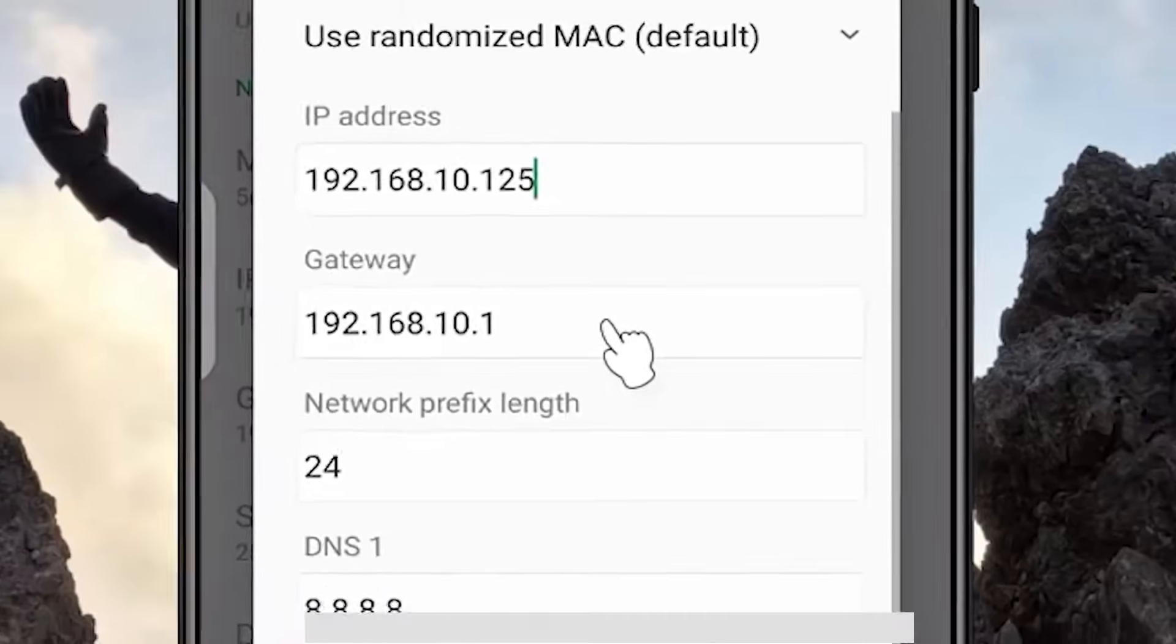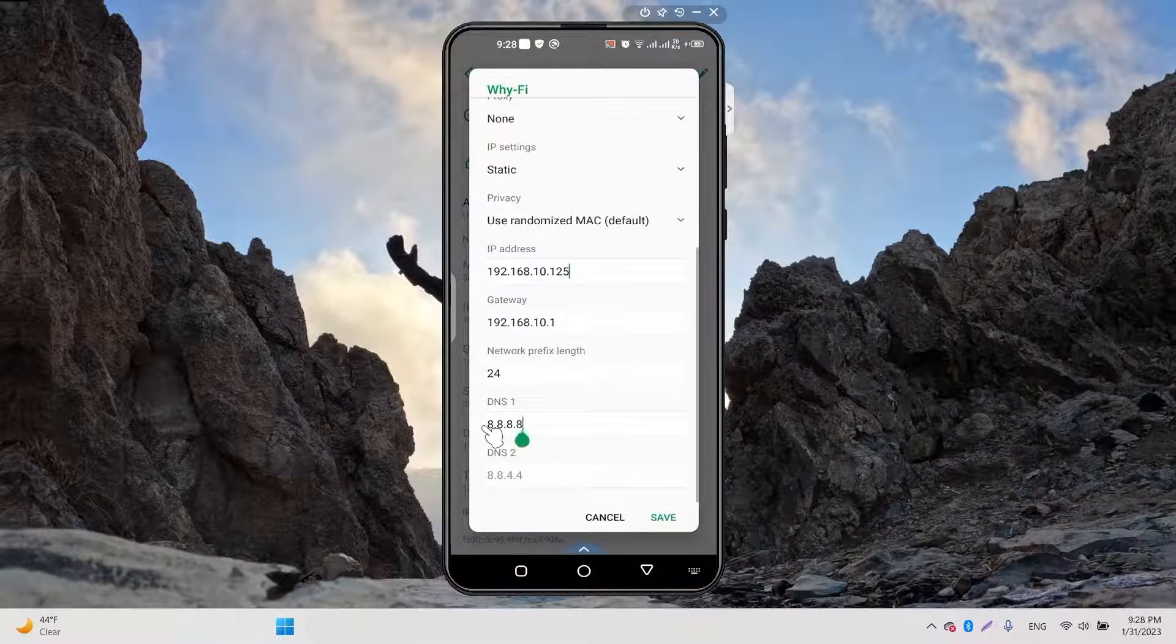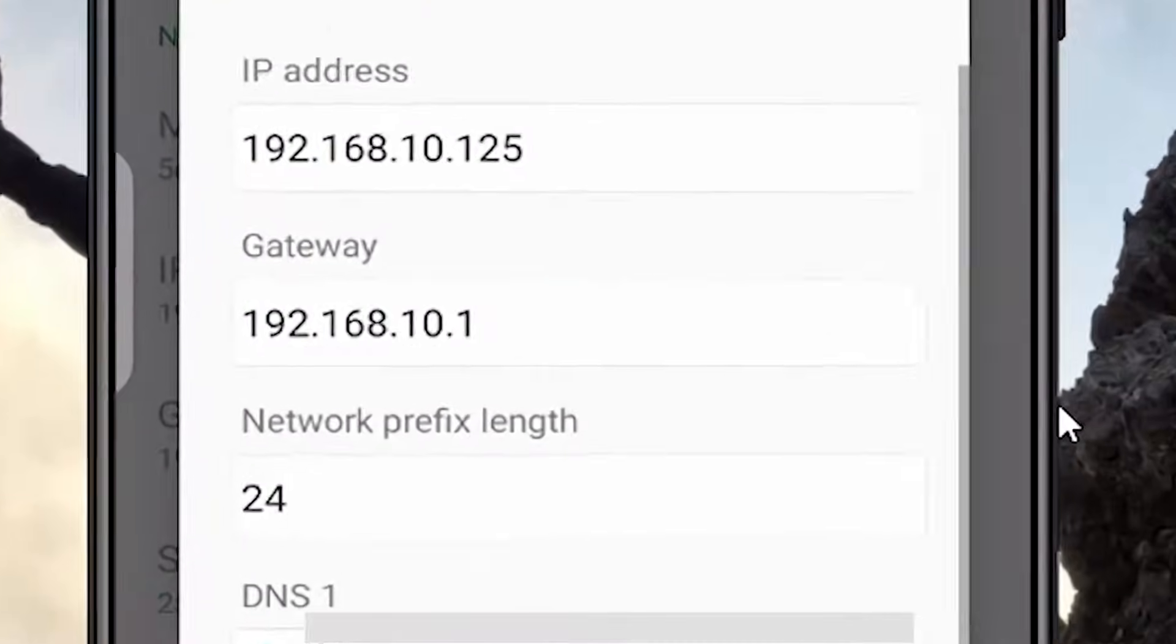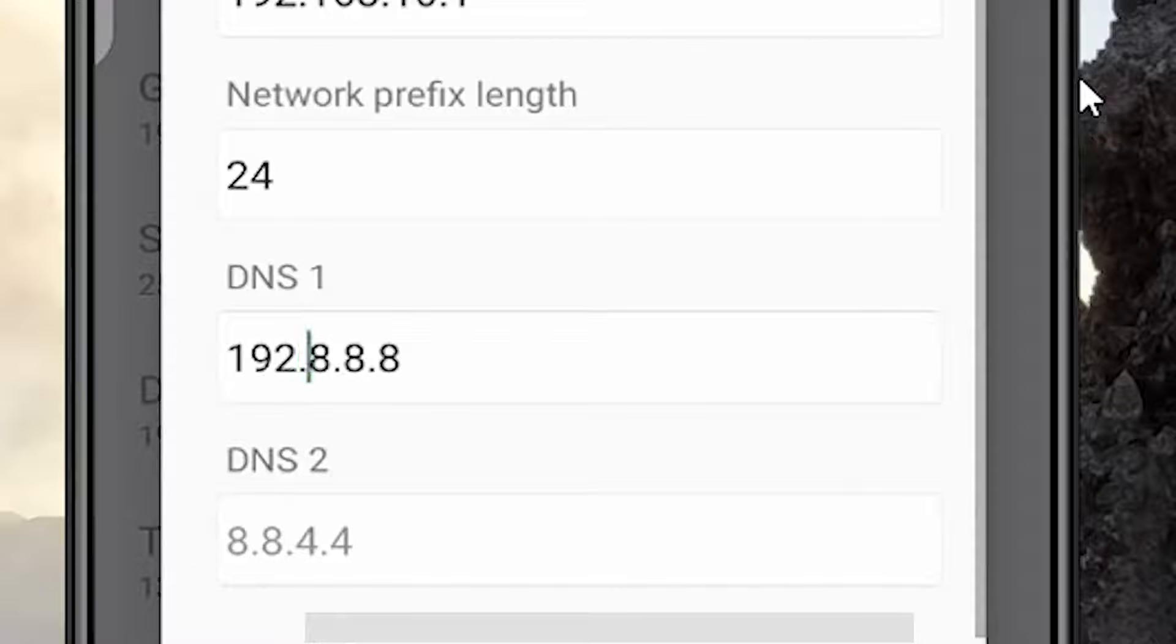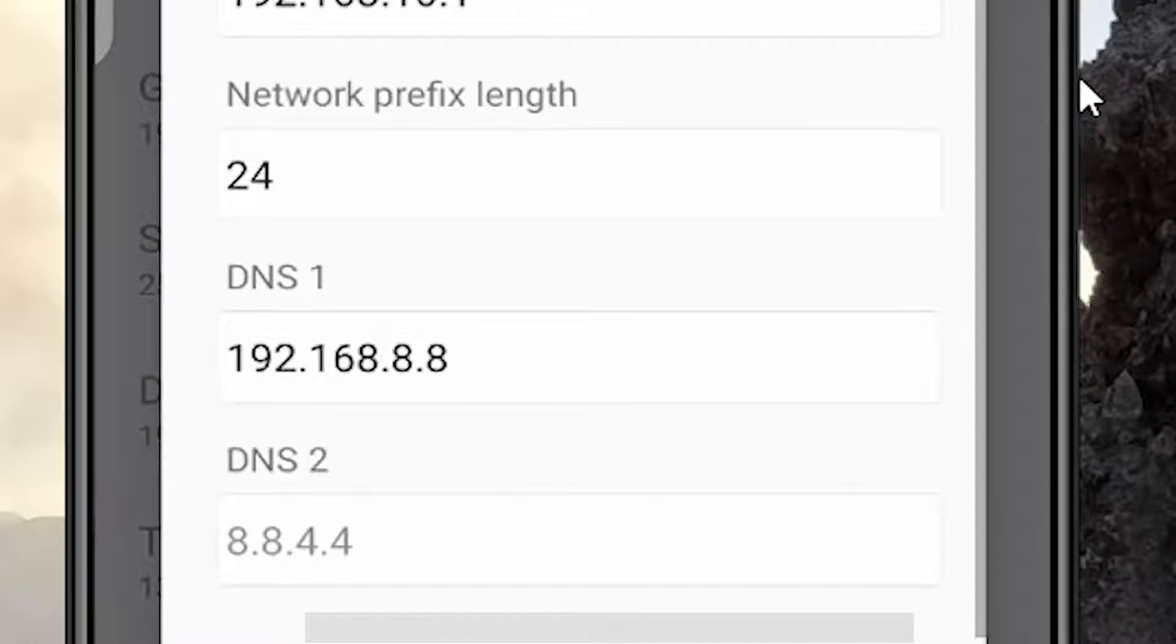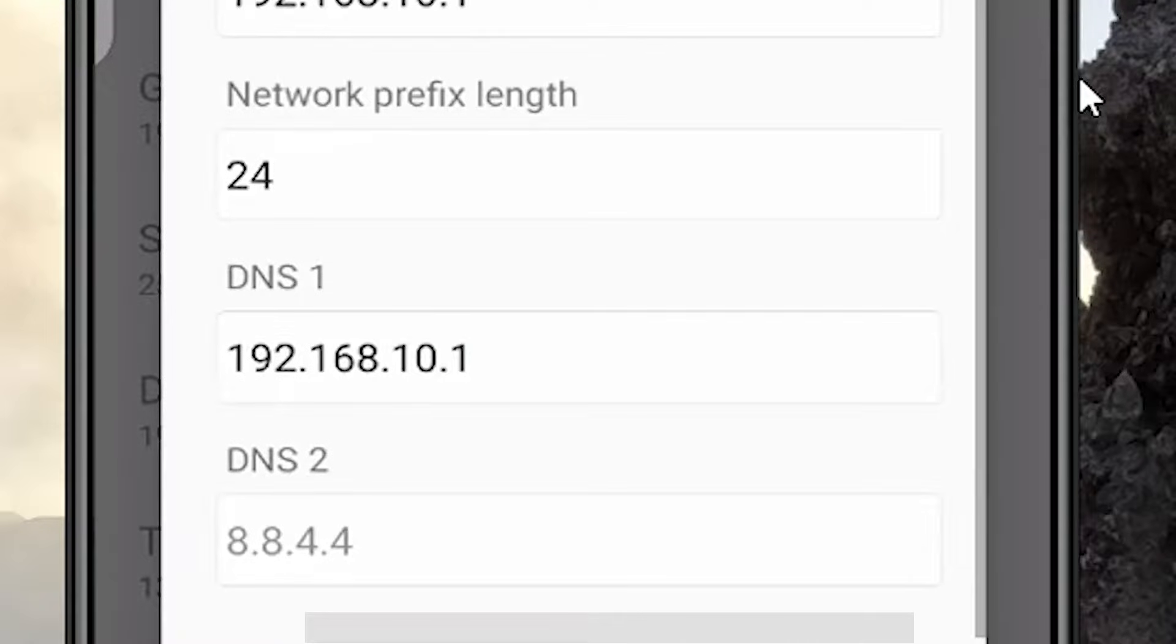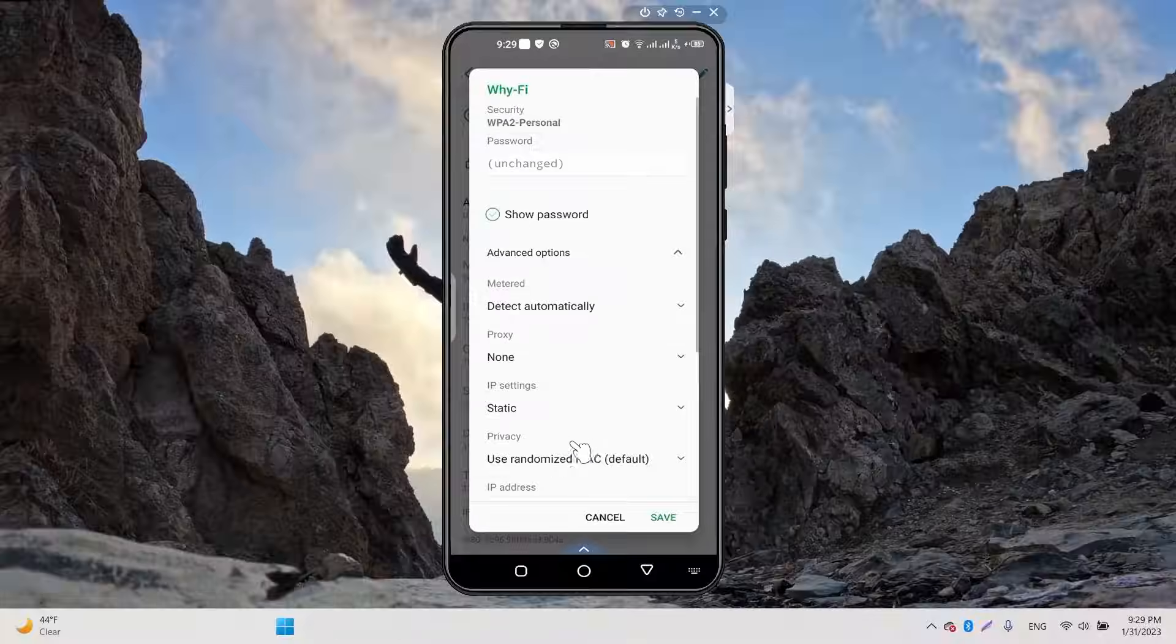For DNS, it should be 192.168.10.1. Now you have to click Save.